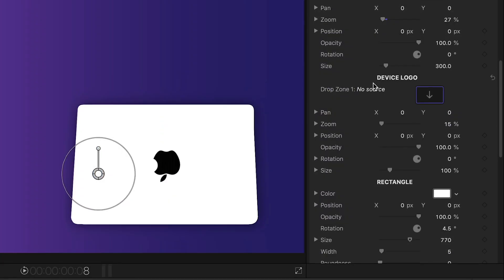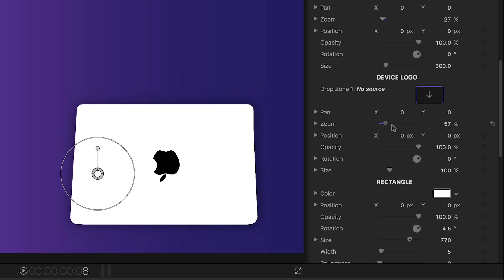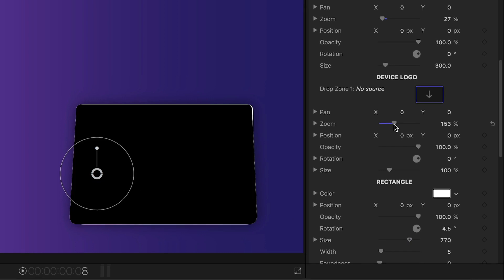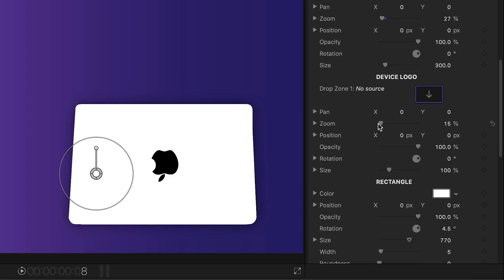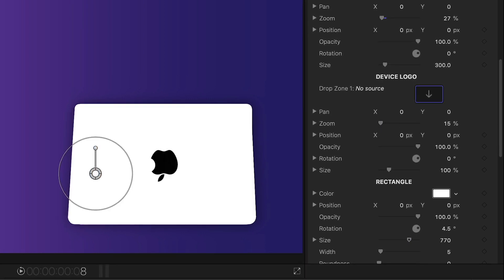The third drop zone is for the logo on the back of the laptop screen, but I'll leave that as is.